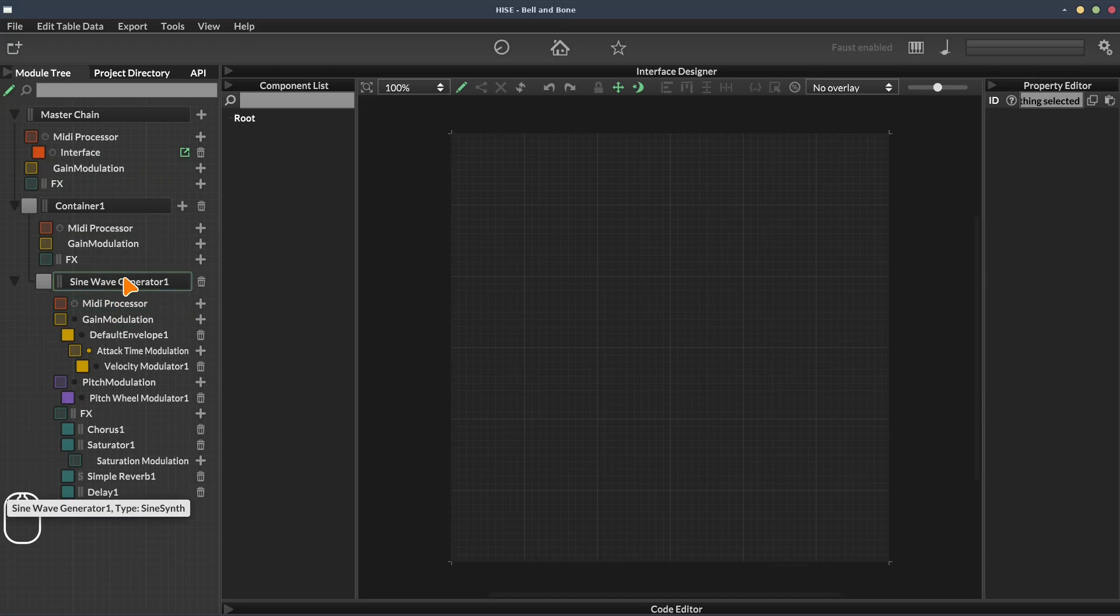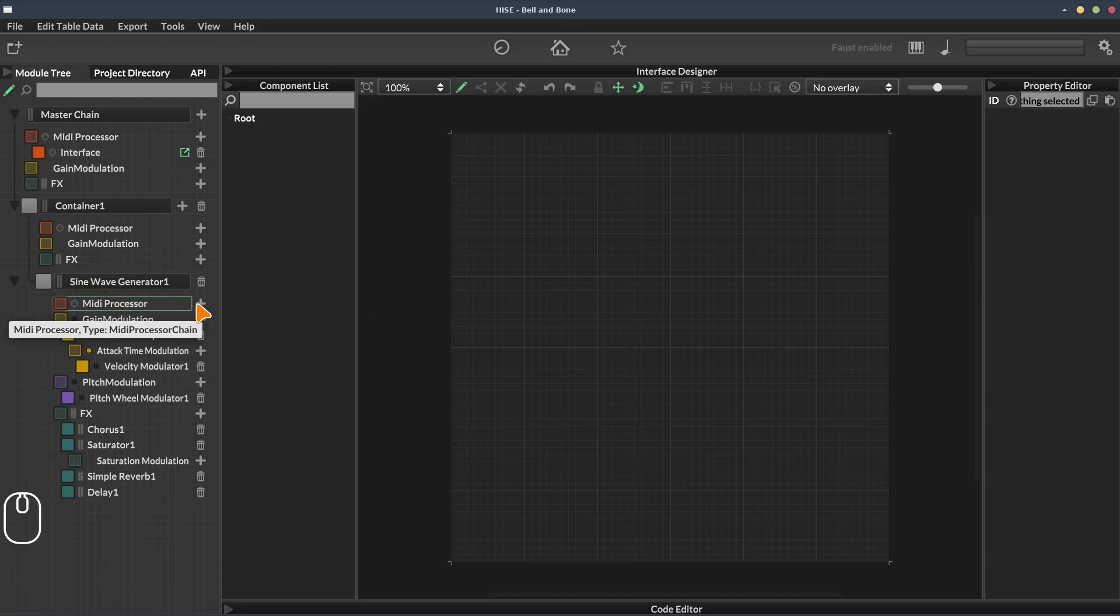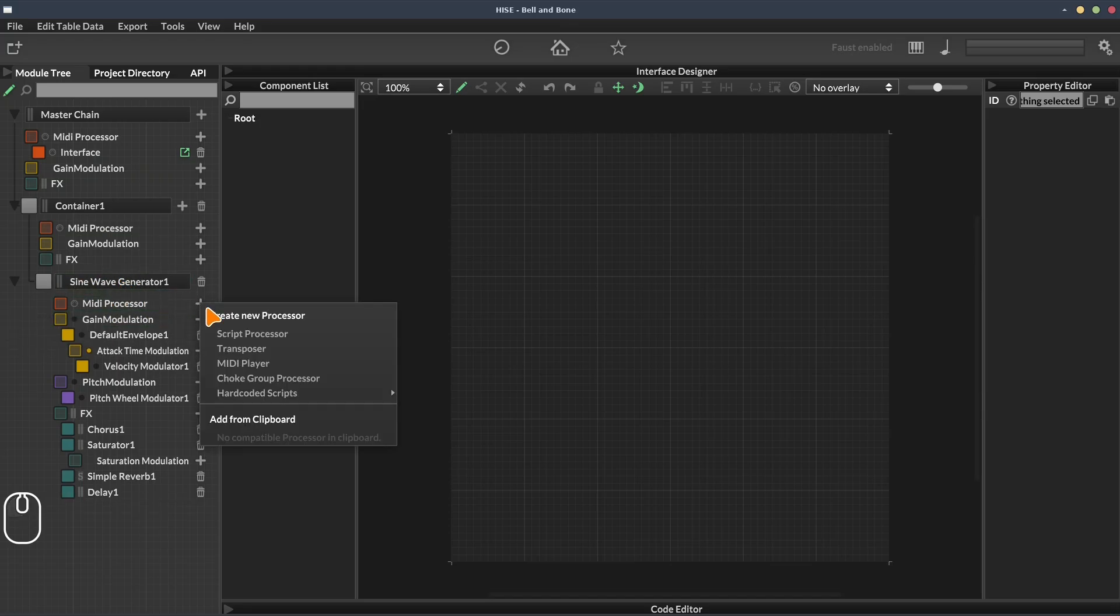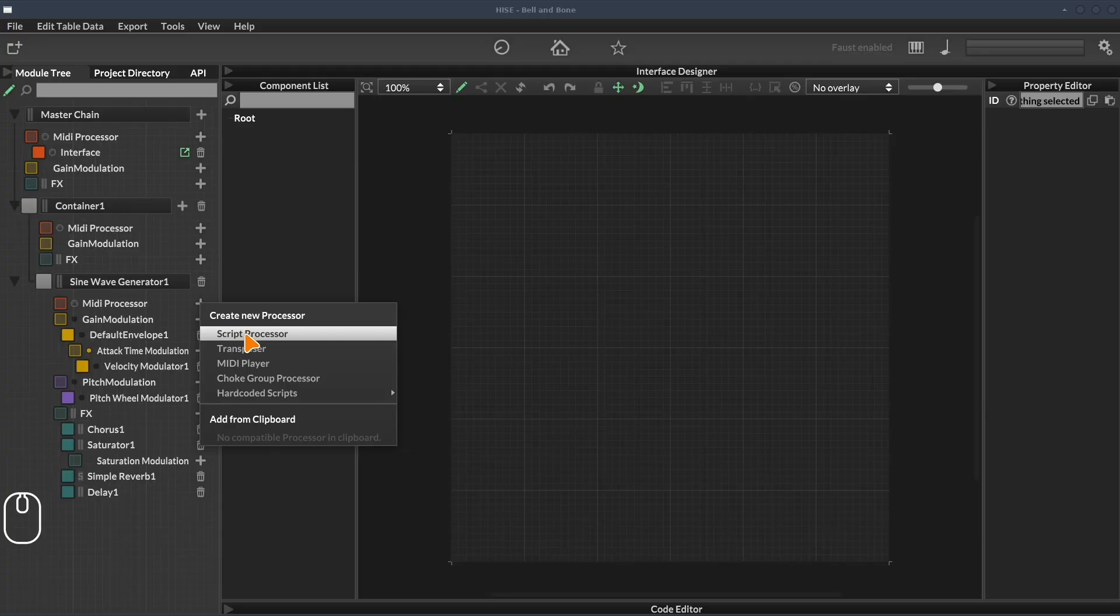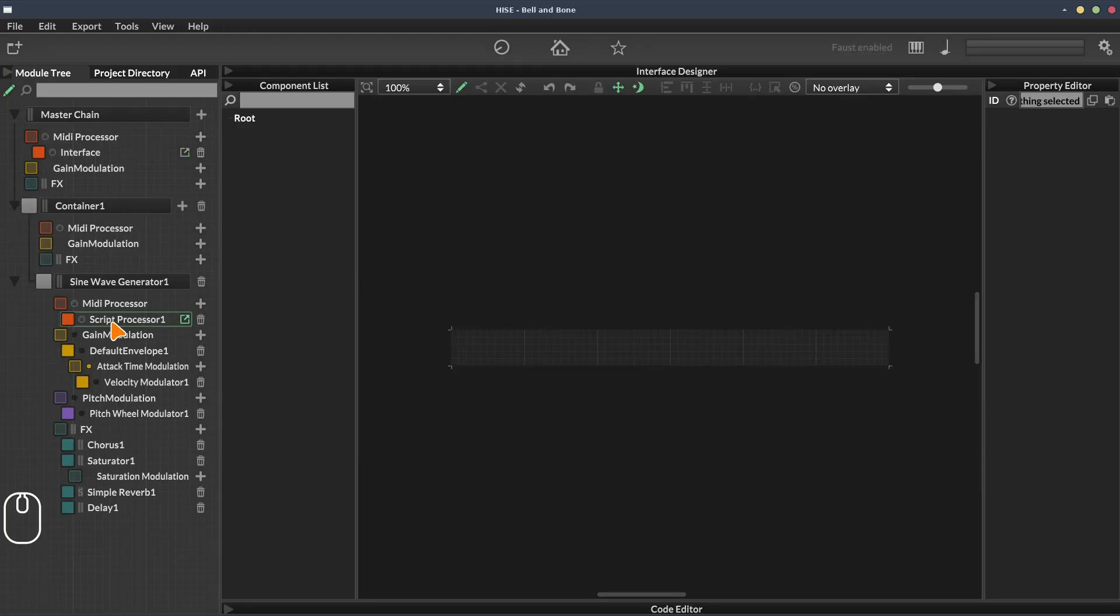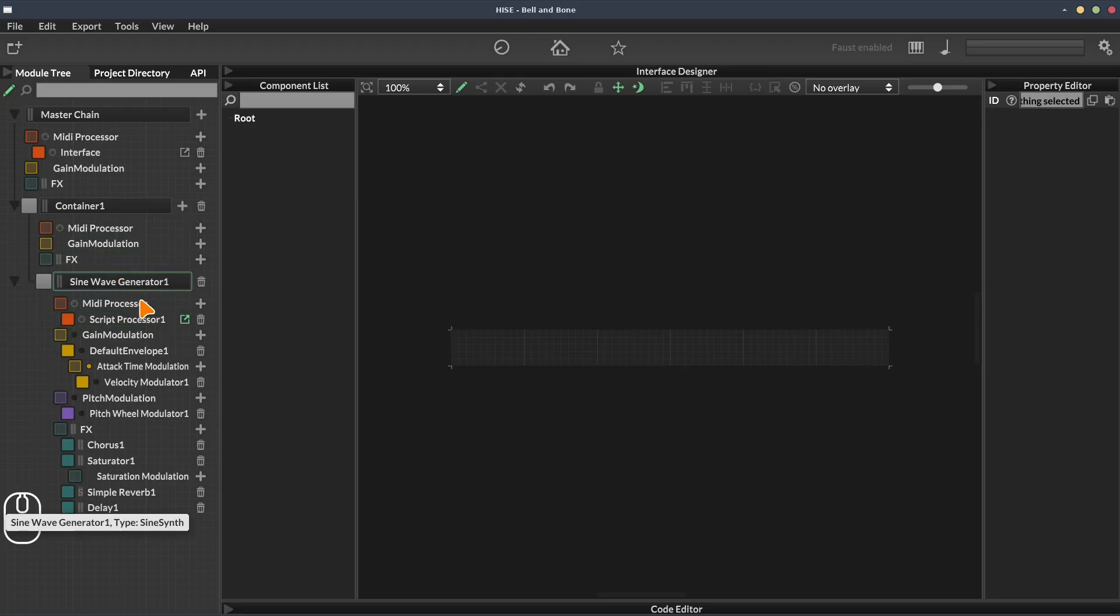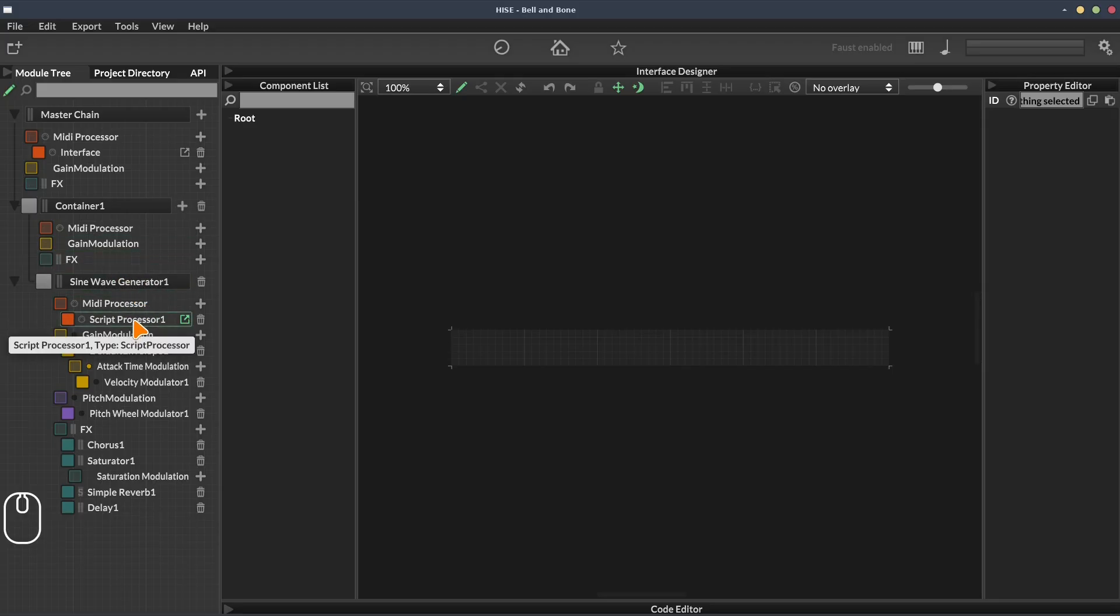And they can be really targeted. The module tree helps us with that. For example, with the sine wave generator, we could add a script at this level. This is in the MIDI processors. We select script processor. Whatever this script does, maybe it controls dynamics, maybe it controls the playable range or that kind of thing. But whatever it does, it's only going to affect this sine wave generator. So it's really targeted and precise.